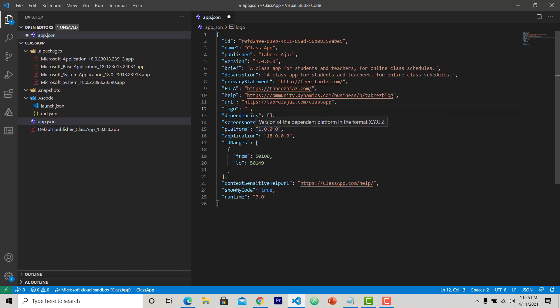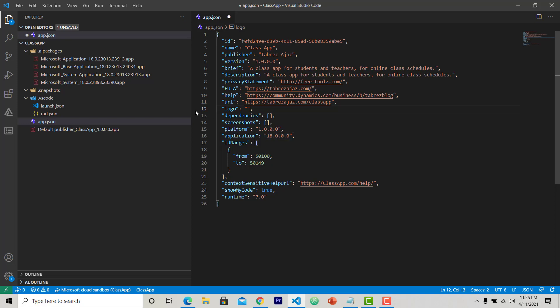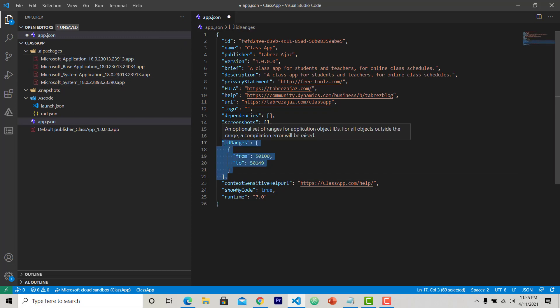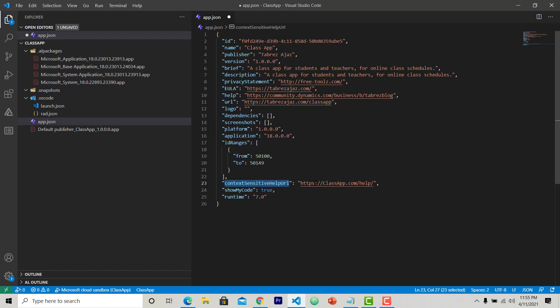This is the platform, the propagated platform that I am using. Because currently I am using online sandbox, the platform is 1.0.0.0 and the application current version is 18. So this is the 18, as you can see all the app files have 18. This is the ID range that I am using to develop this app. Every object will be in this range. This is the help URL for this app. You can provide your URL if you have a domain for your application.